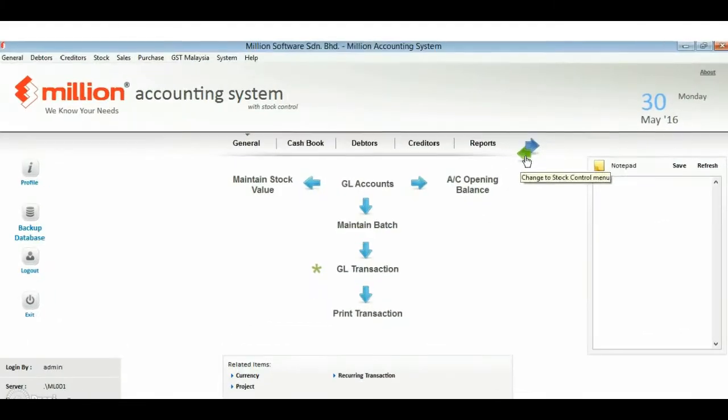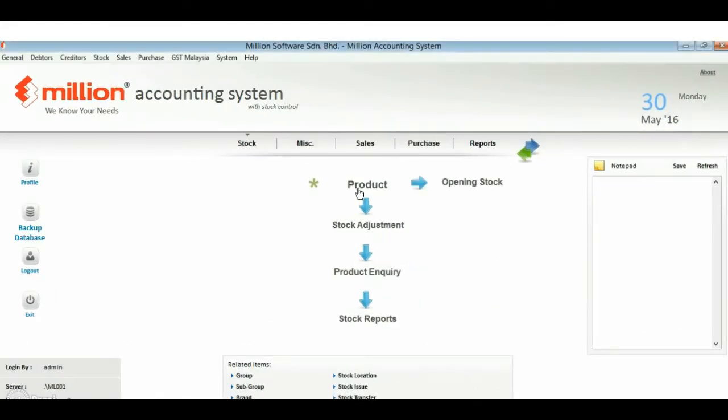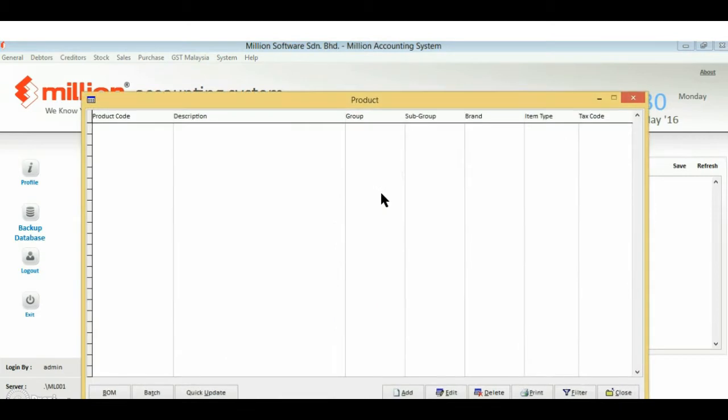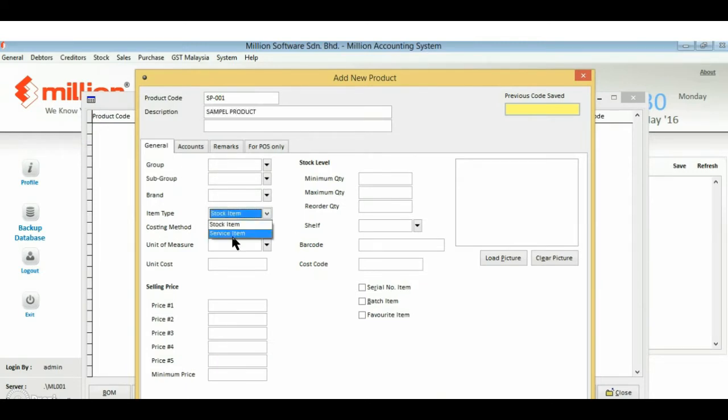First, go to stock menu, click on product. There are a few important entries that you need to enter correctly, such as product code, costing method, and of course, cost and price.